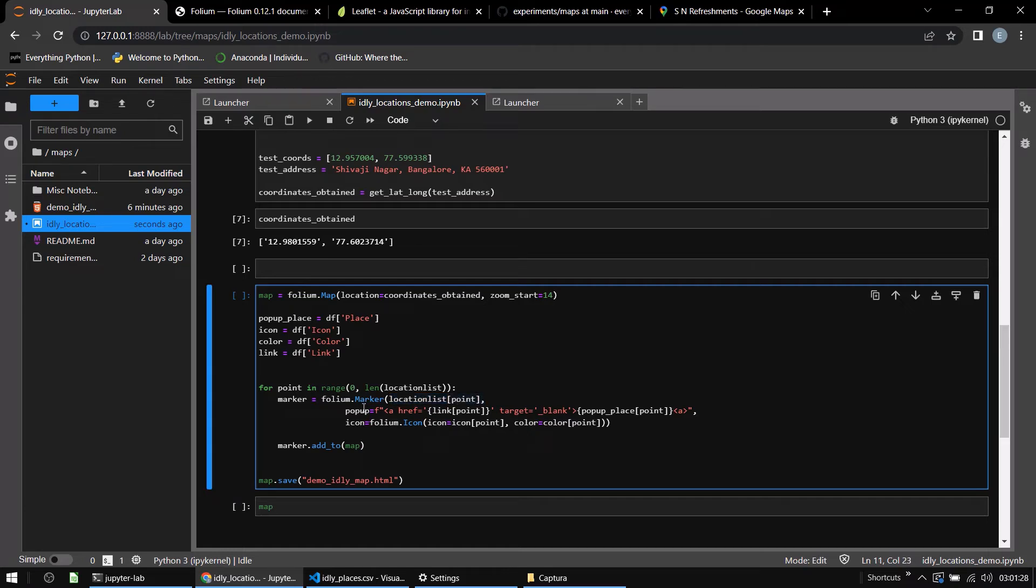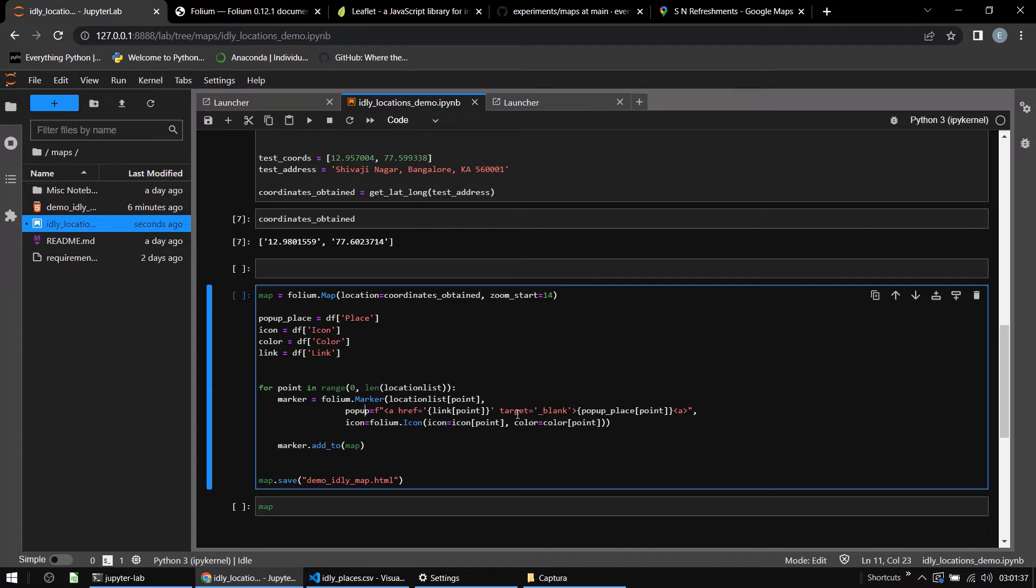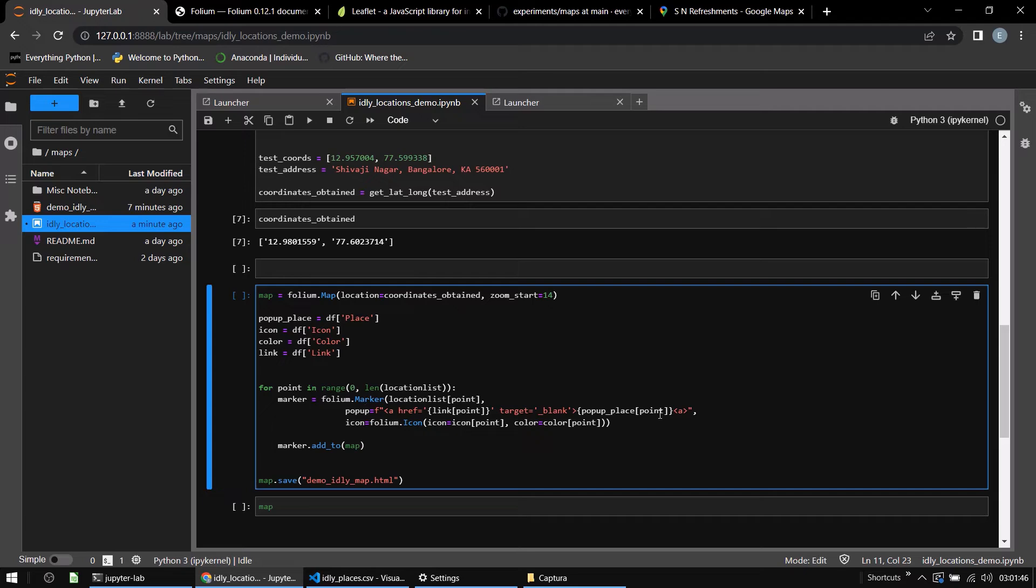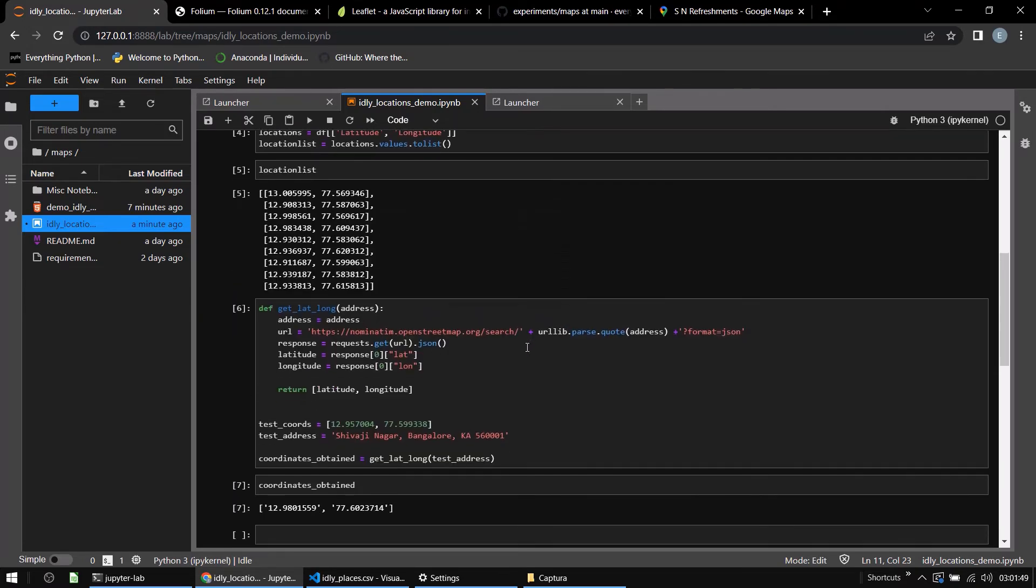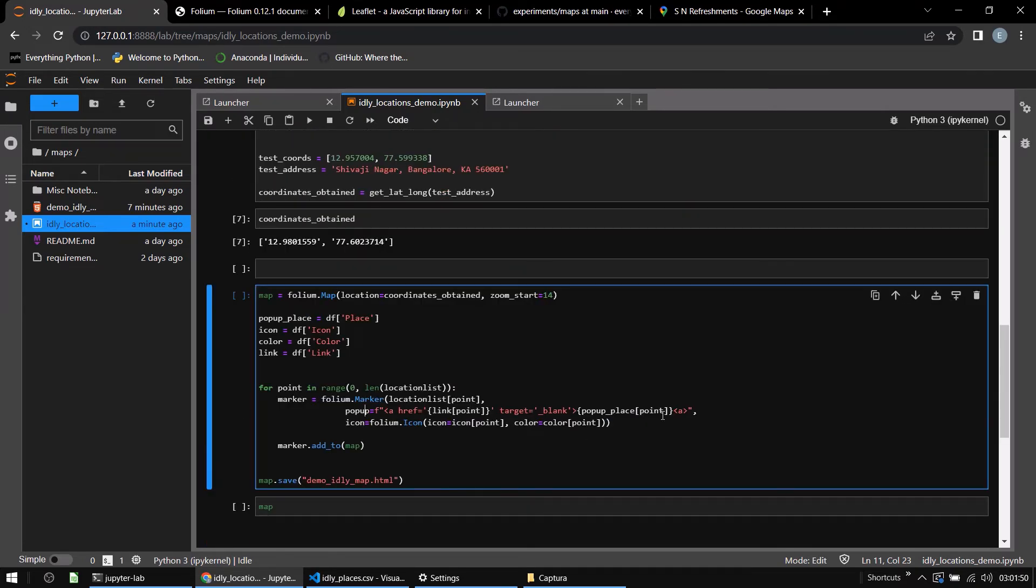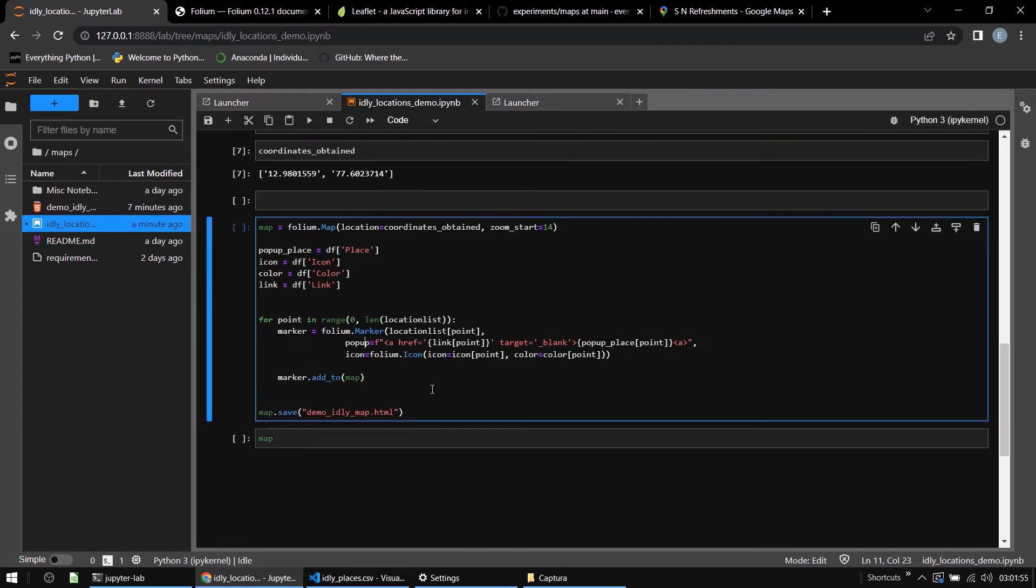Then what is the description on the popup. I am creating a link over here and I said target equals blank so that when you click on the link, a new page will open. The corresponding text that you want to put is the name of the text itself, popup place of point. Then what sort of icon you want and what color should the icon be. Finally, we will add the entire marker to the map.